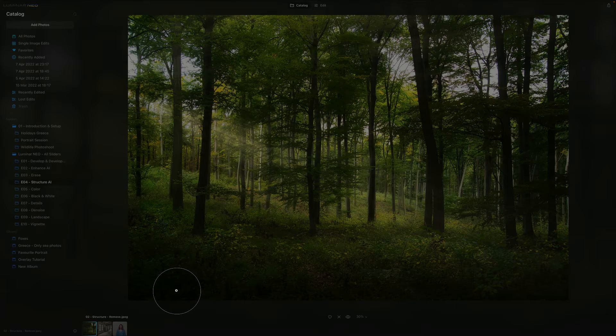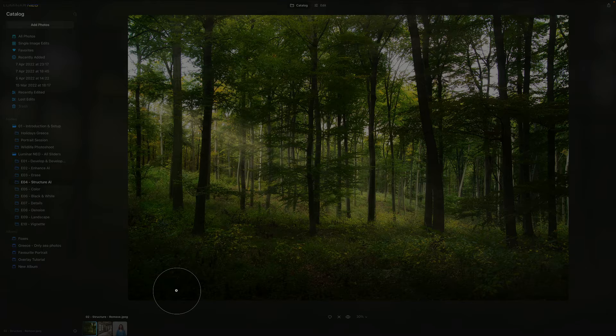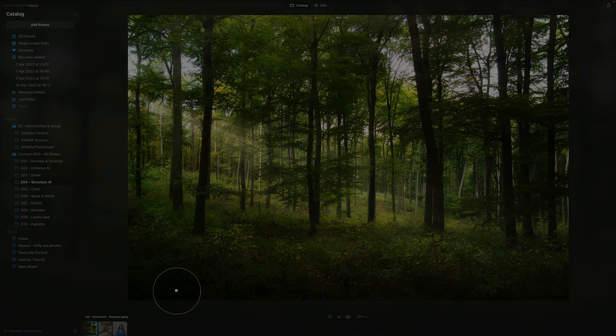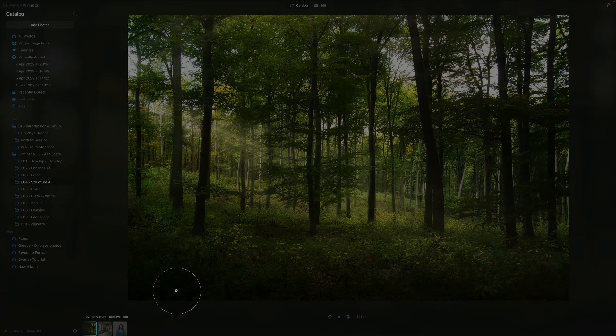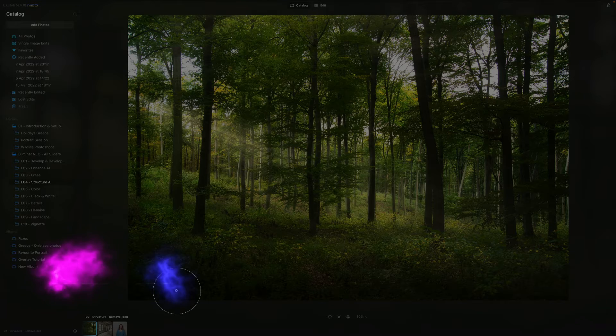Hello there and welcome to another episode of Luminar Neo All Sliders Explained, the show where we describe and explain every slider in this powerful photo editing application.